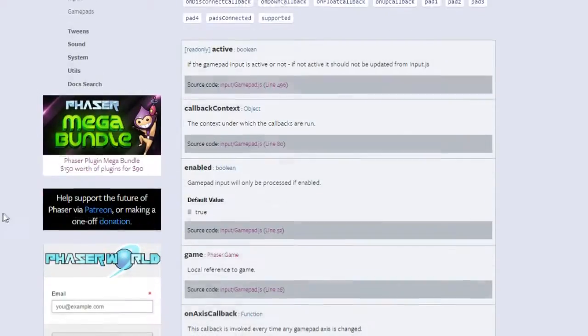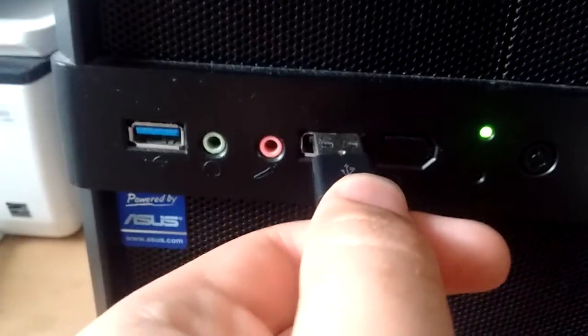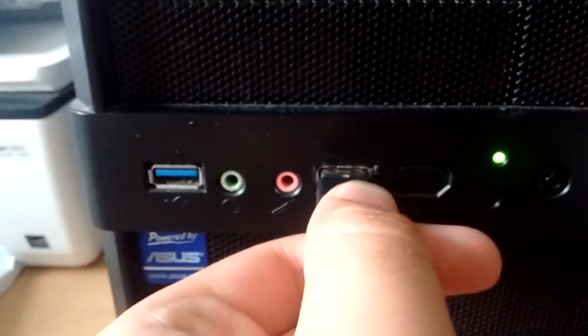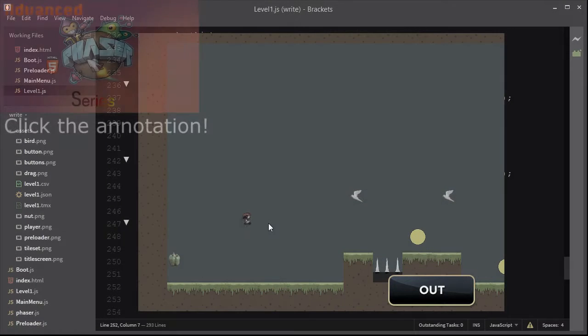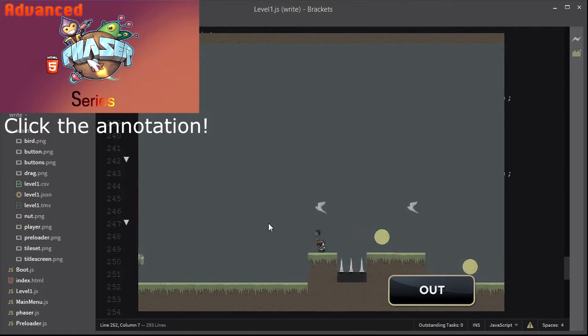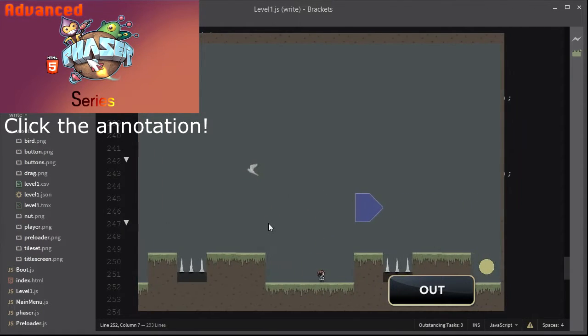Phaser has native support when it comes to controllers. It makes it very easy to hook up your Xbox 360 controller and start controlling your characters across the screen. I'll demonstrate this on a game that we have made on our advanced Phaser series. Follow that if you want to learn how to make a platformer game in Phaser.